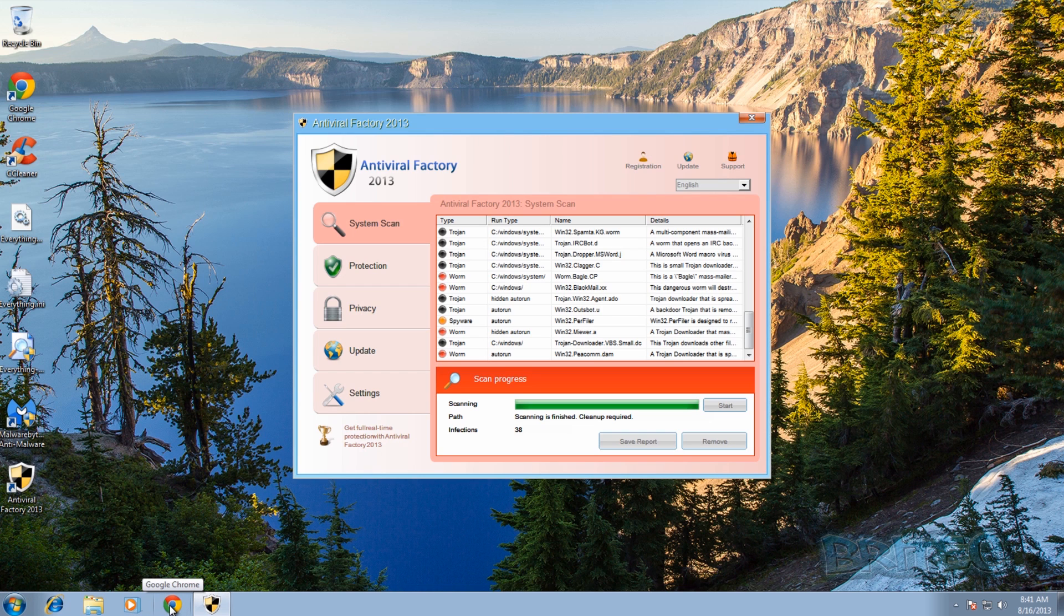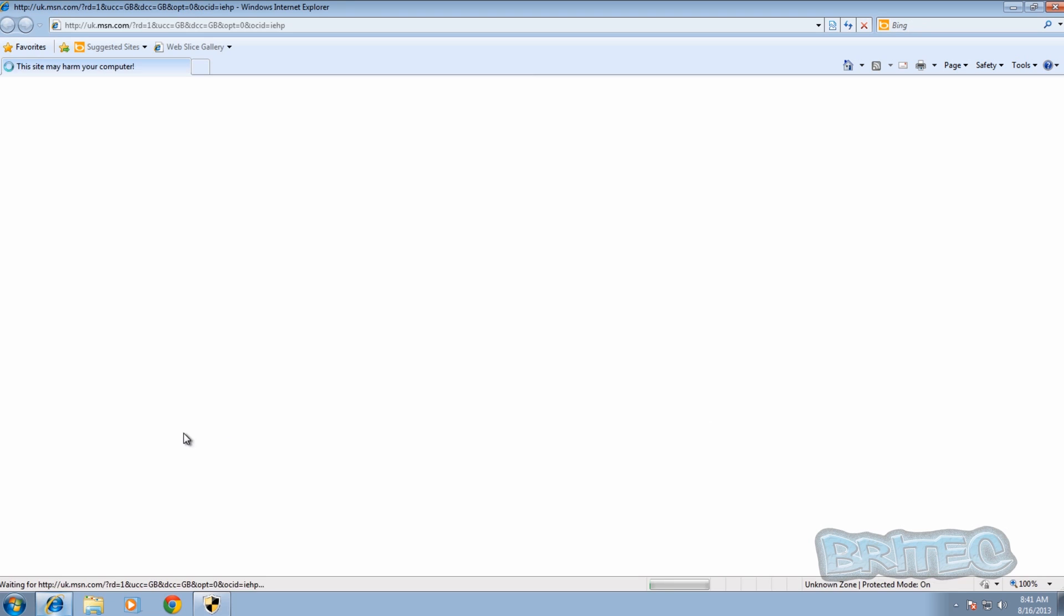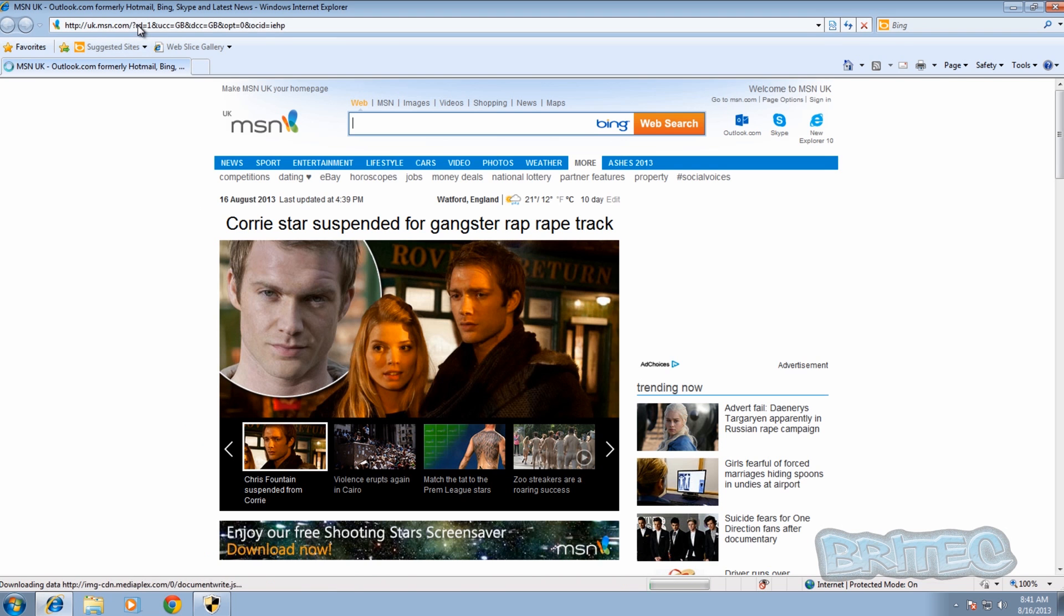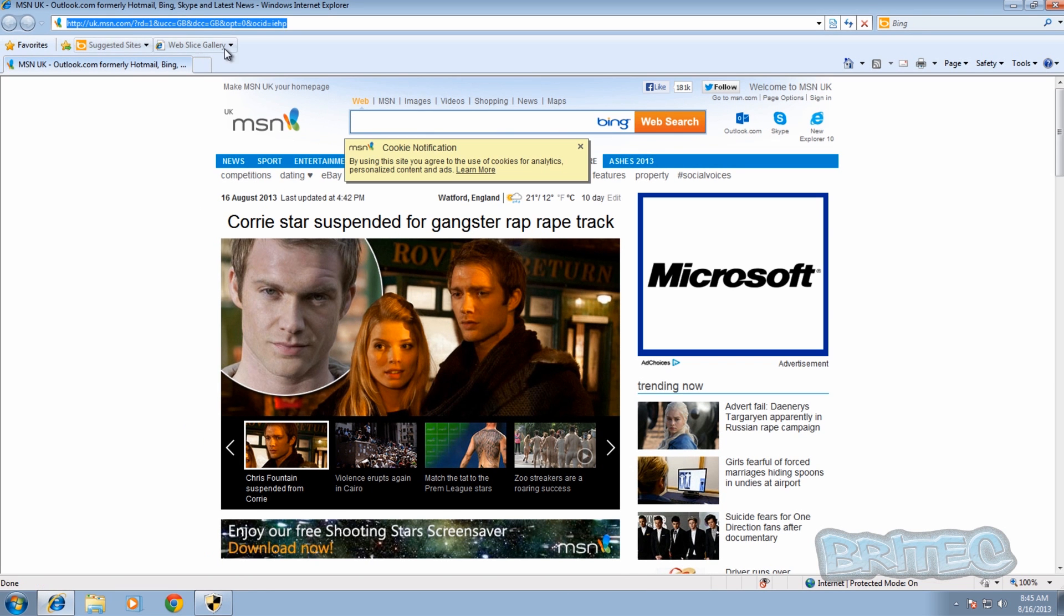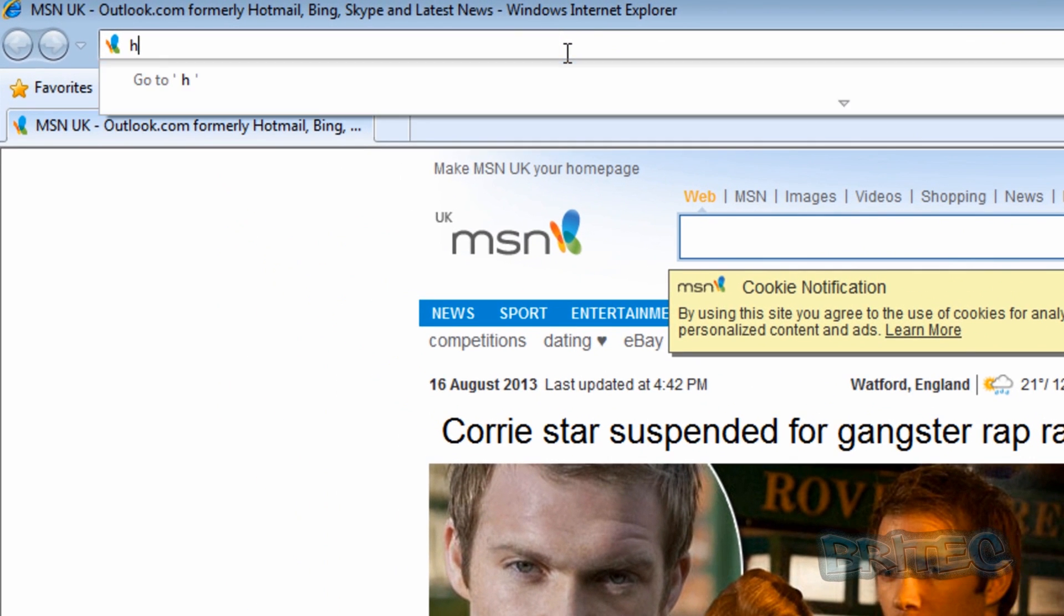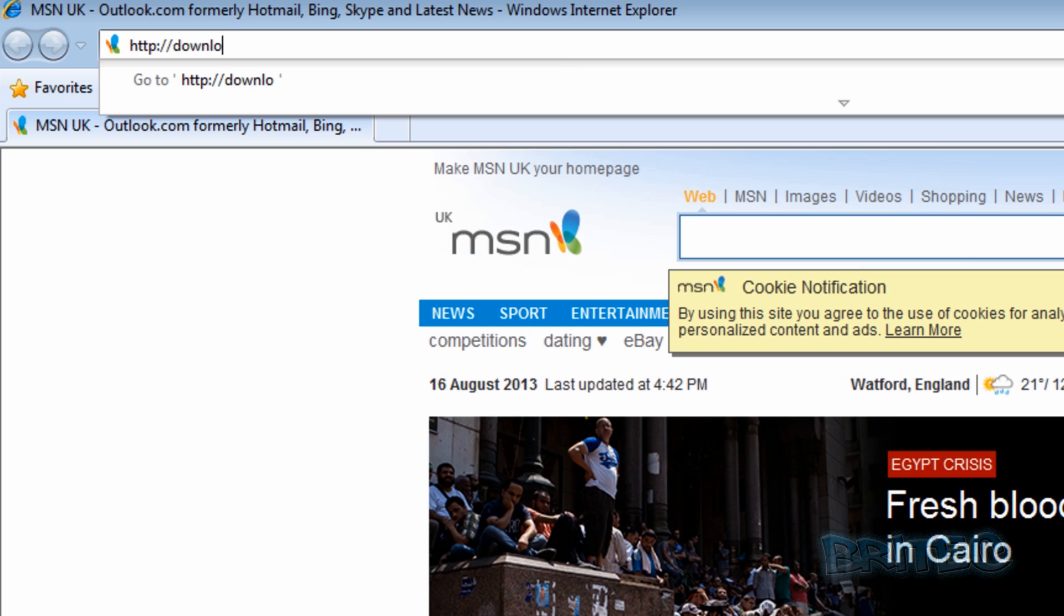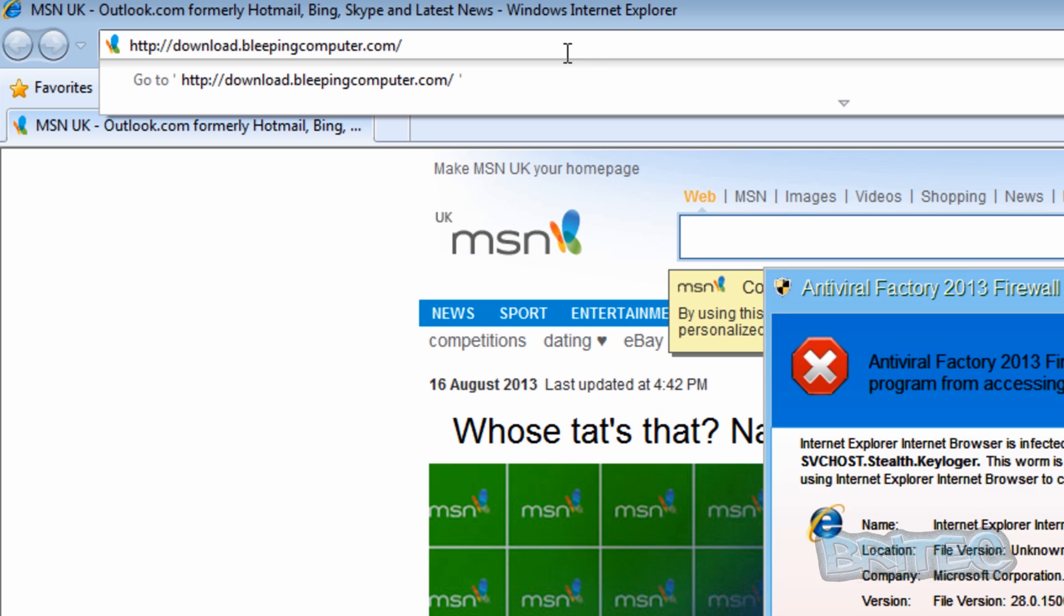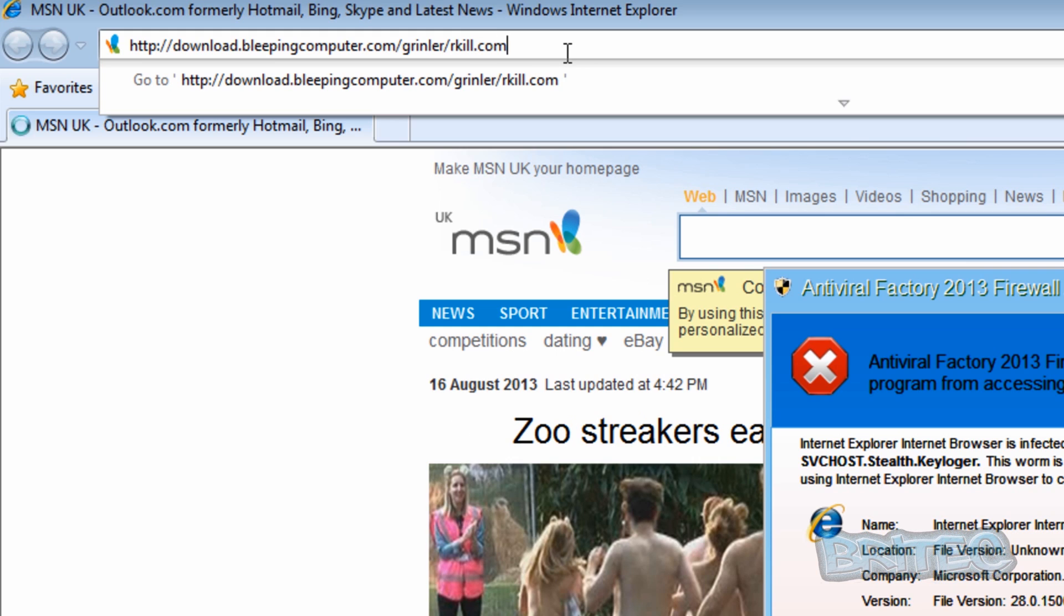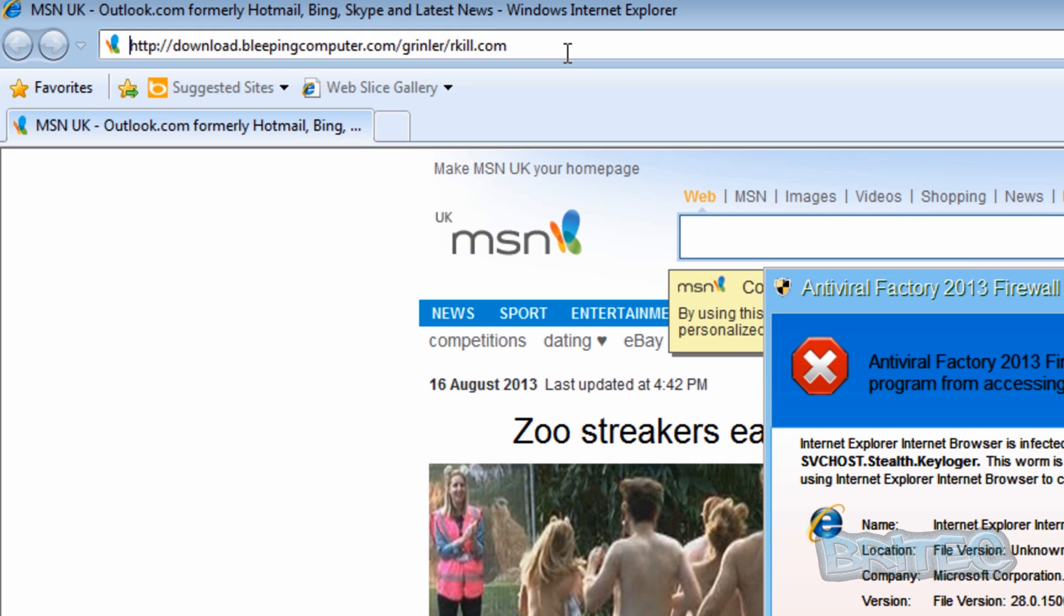I'll open up Internet Explorer here. What we're going to do here, we're going to put http colon forward slash forward slash and then download dot bleeping computer dot com forward slash grinler and then forward slash rkill.com and then push enter.